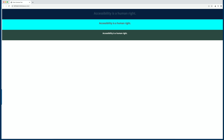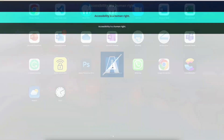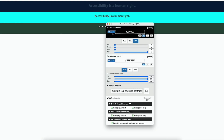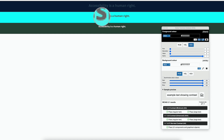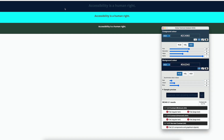Now open the Color Contrast Analyzer. Use the dropper to pick the color for the foreground and background, and it will show the results automatically.